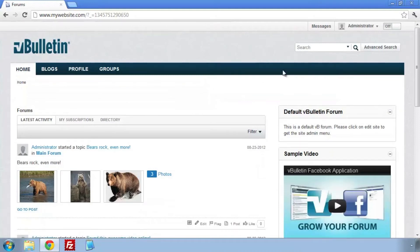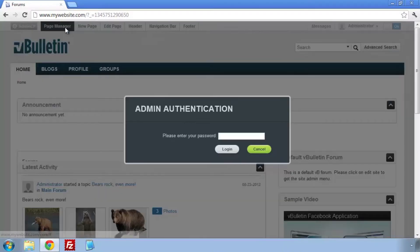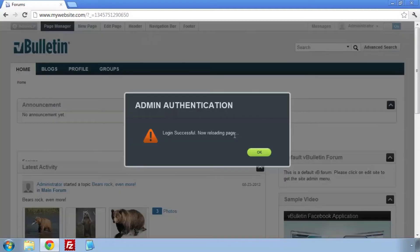Click on Page Manager and authenticate yourself. Once authenticated, click on Page Manager again.